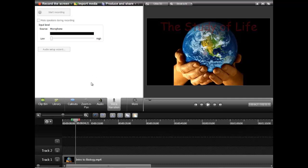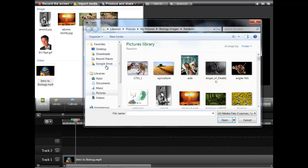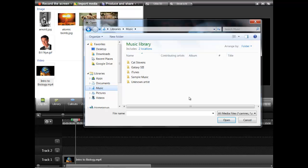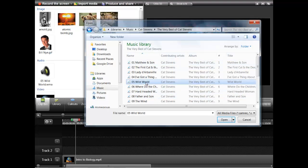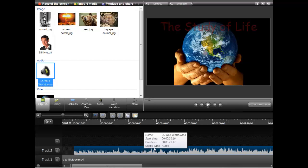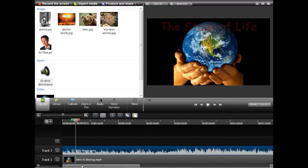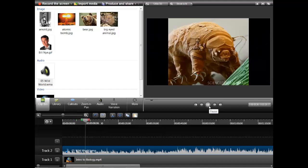Another thing you can do is add in previously recorded audio. If you want to add in music, it's super easy. Just go back to Import Media, go to your Music bin and click on the music that you have. Maybe you have some Cat Stevens and you want to insert Wild World. Now I drag that down here and as my video plays, it's going to play that song as well.